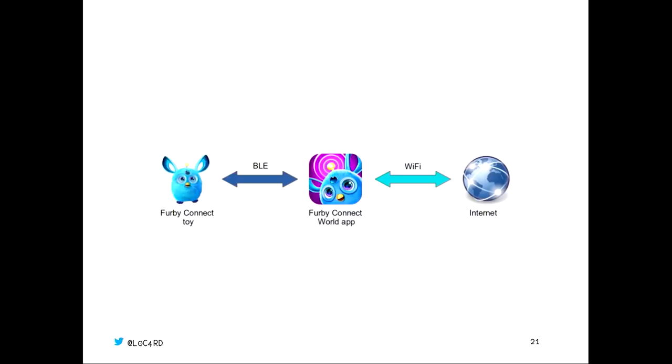We were kind of less interested in that, because it meant that if we were attacking the Wi-Fi side of things, it's a little bit circumstance-dependent. It depends what the target's Wi-Fi setup actually is. So instead, we looked at this Bluetooth connection. That was very much between the app and the toy, and it would be the same in every setup. Now, a very quick overview of how Bluetooth works, if you haven't encountered it before.